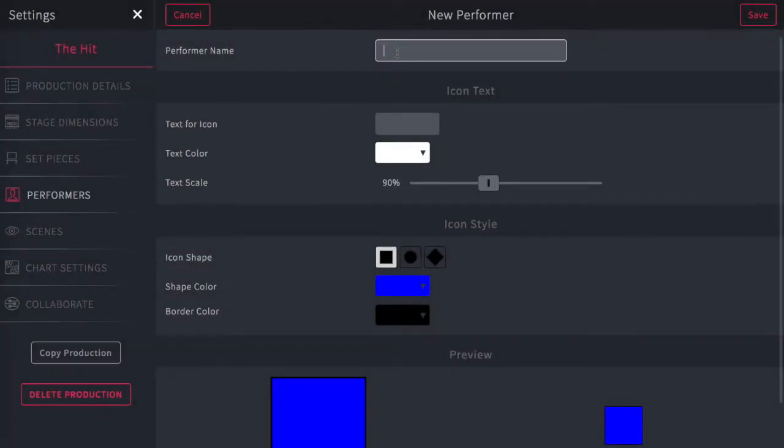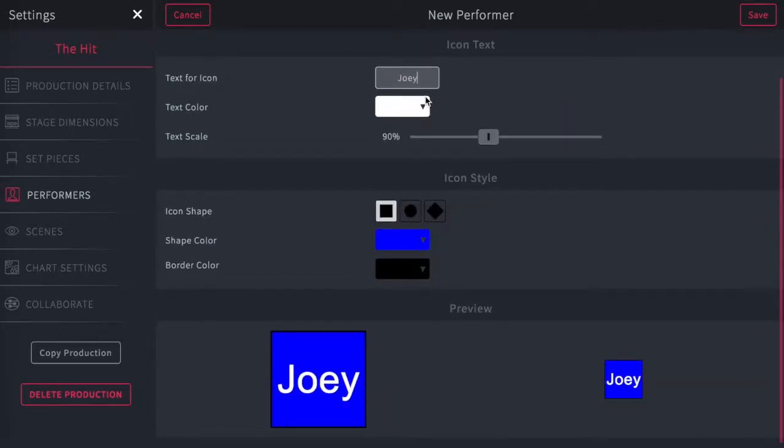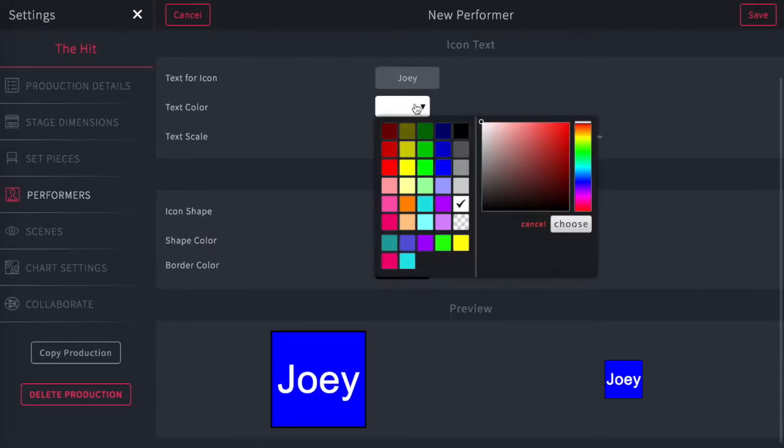You enter the name of the performer and then you're also going to enter the text that you would like to appear within the icon. You can change the color of the text and also change the size of the text here.